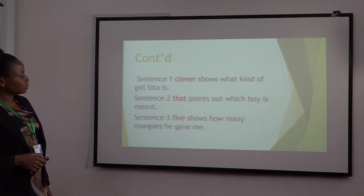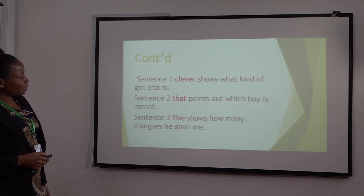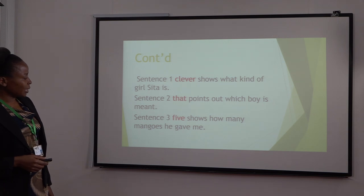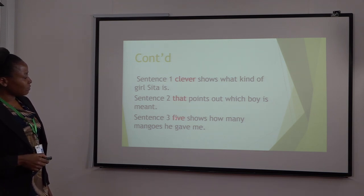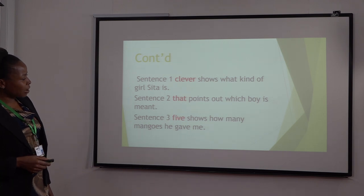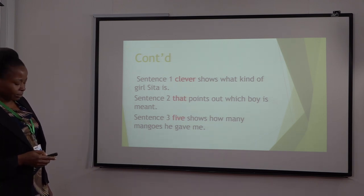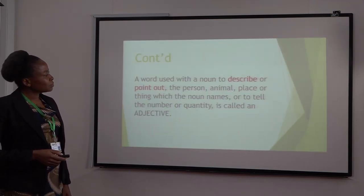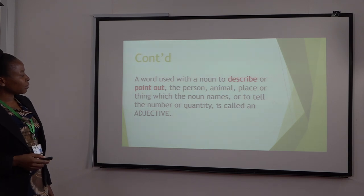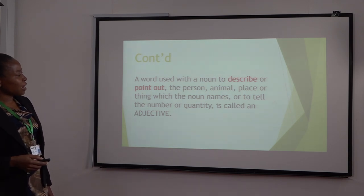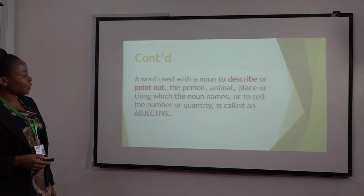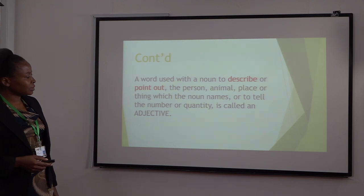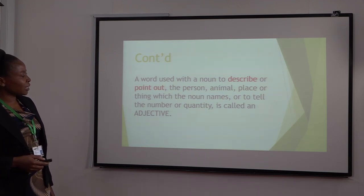Clever shows what kind of girl Sita is. Sentence two: That points out which boy is meant. Sentence three: Five shows how many mangoes he gave me. A word used with the noun to describe or point out the person, animal, place, or thing which the noun names, or to tell the number or quantity, is called an adjective.